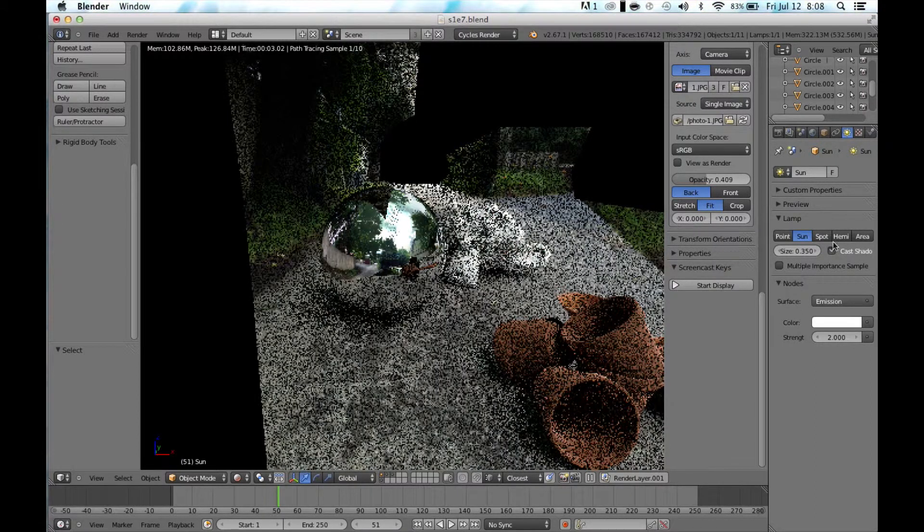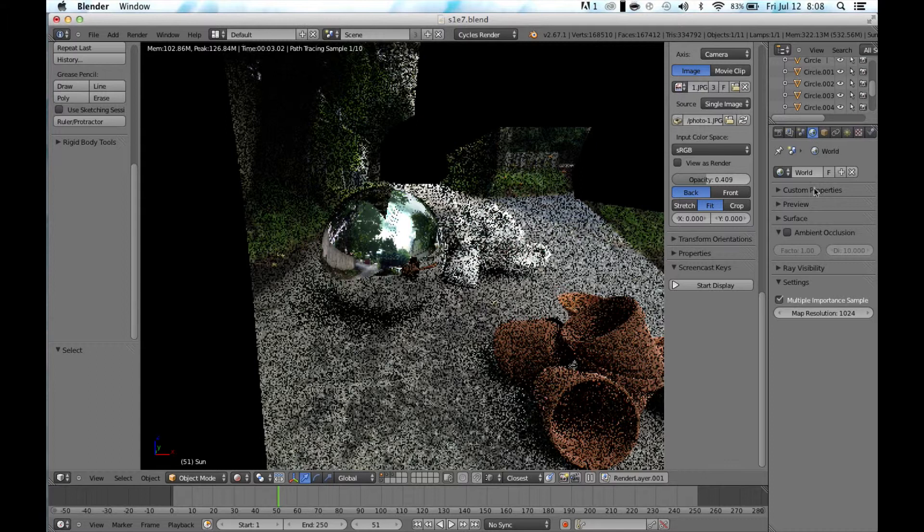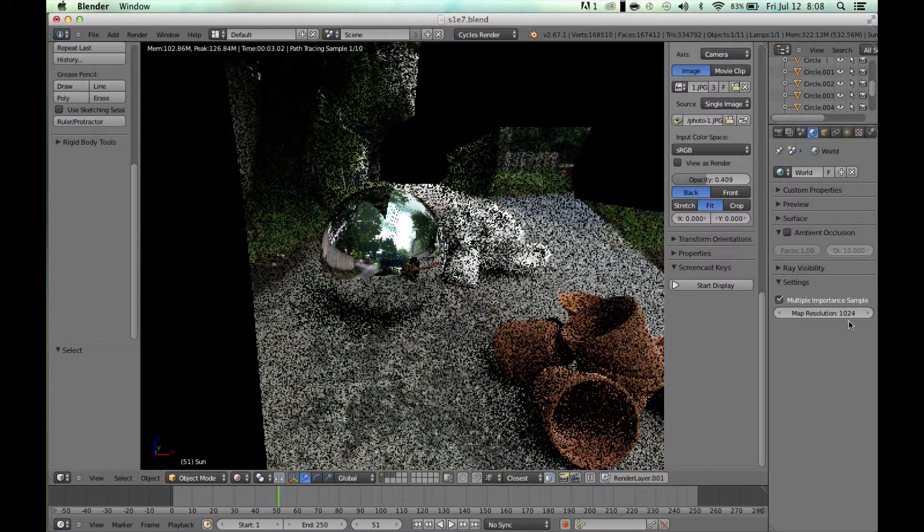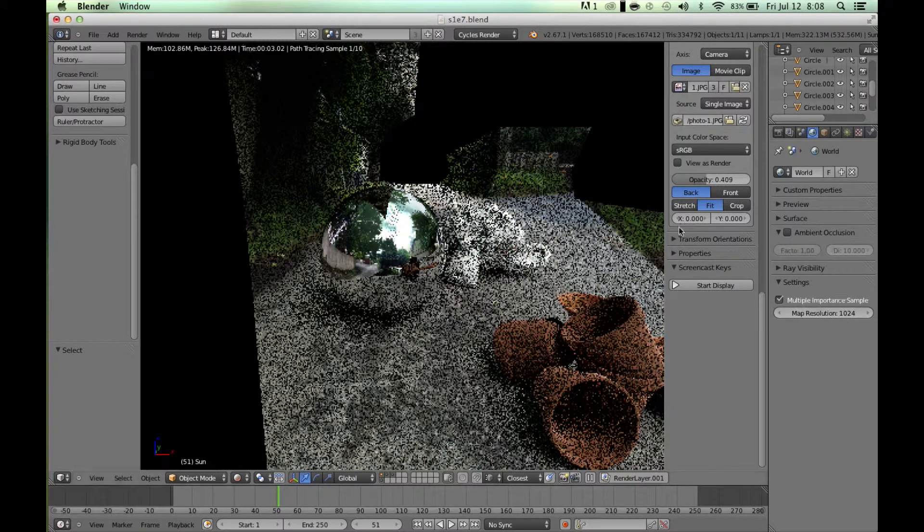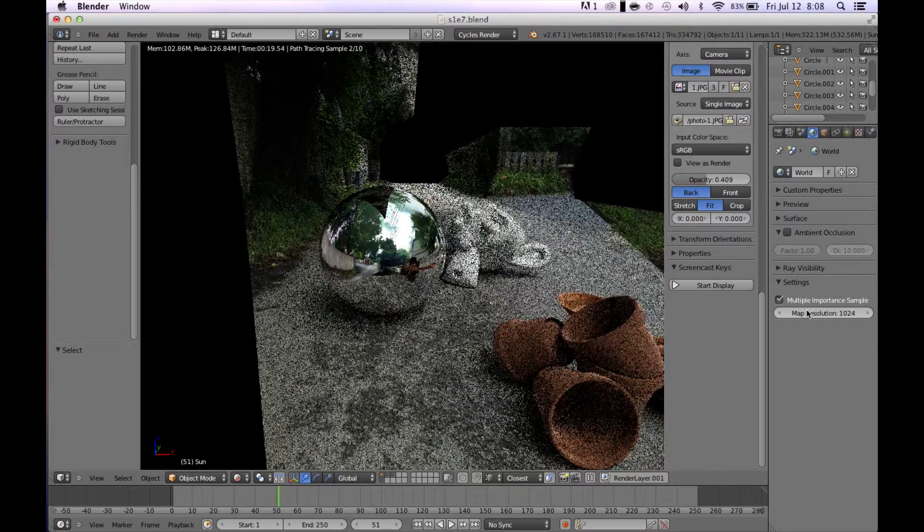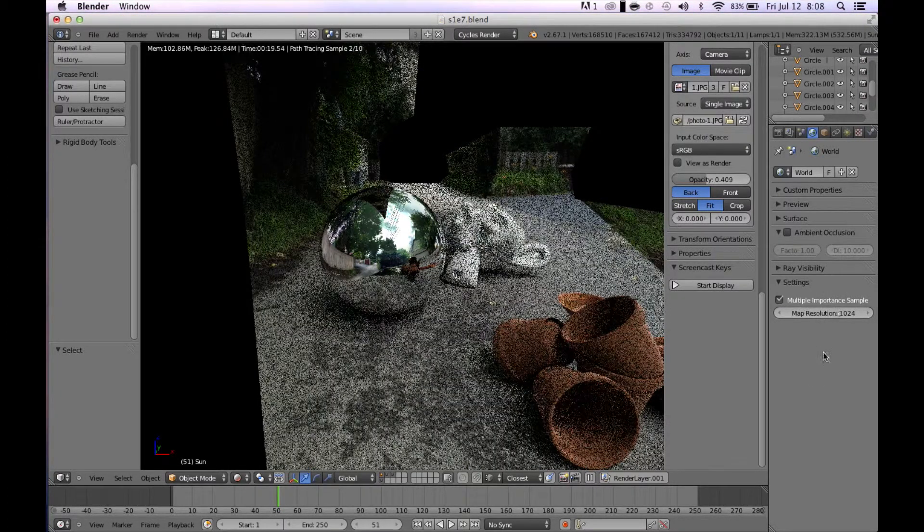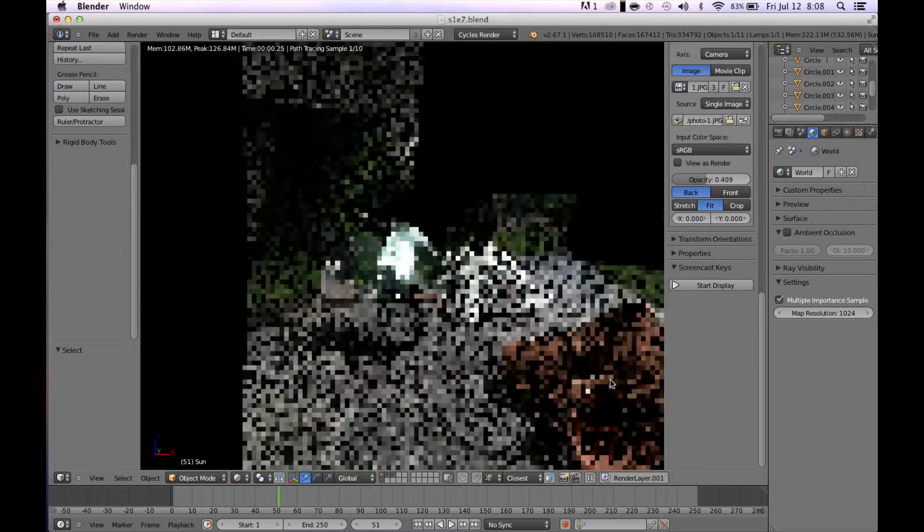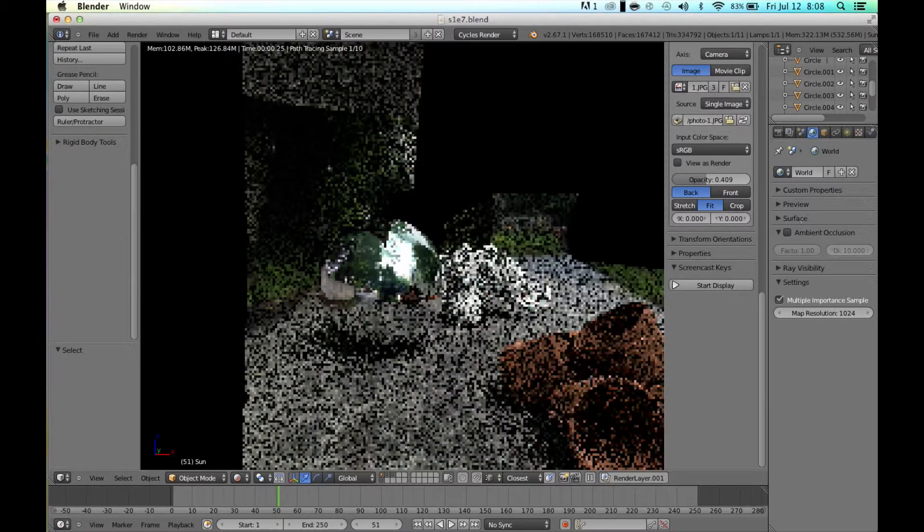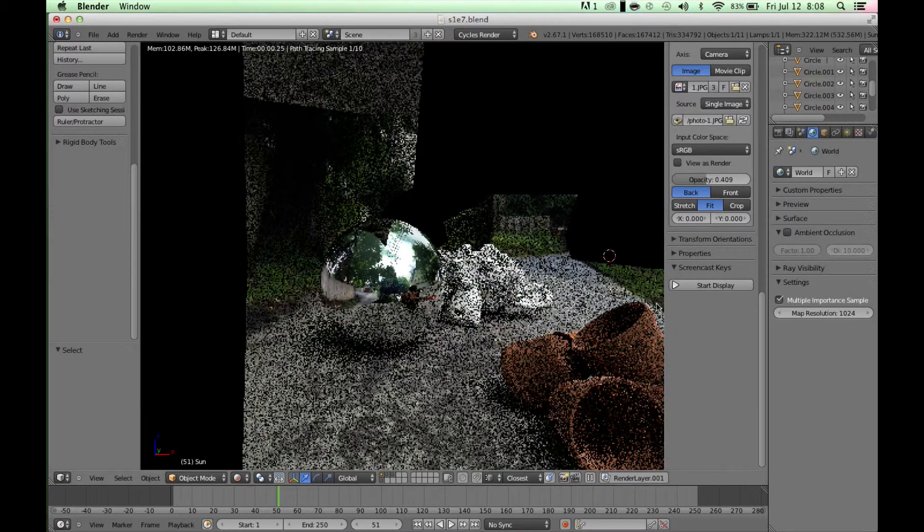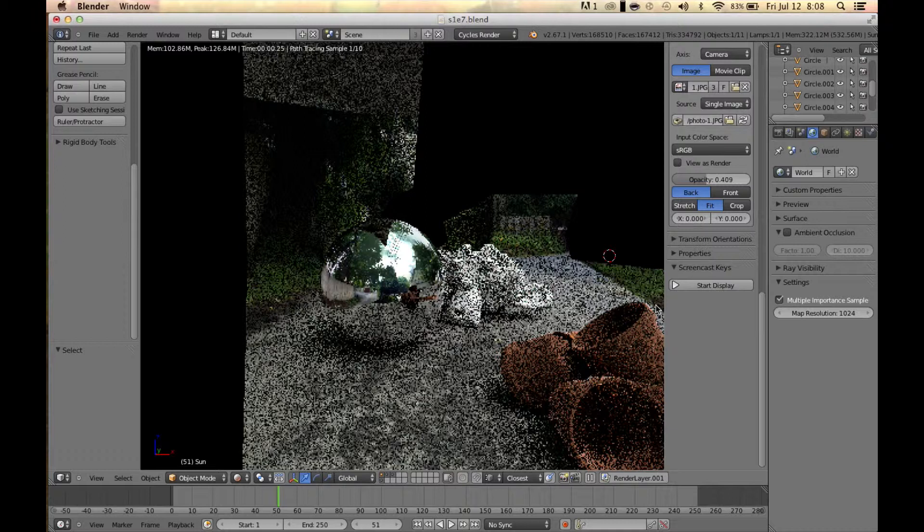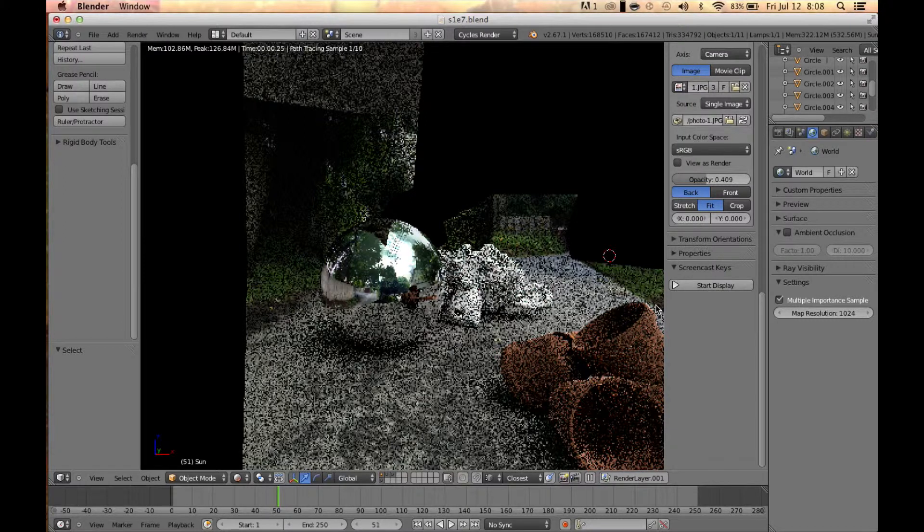And another thing to keep in mind is if you want to get rid of some of this noise, multi-importance sampling on the world environment. If you click that and turn it up, it should get rid of some noise, but not a lot. It just increases the load on your RAM. Besides that, there's not much different.